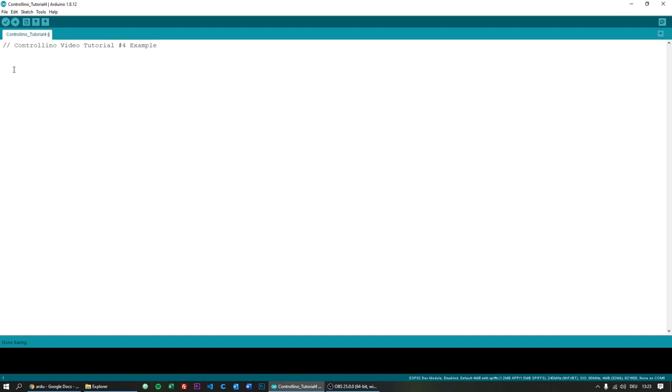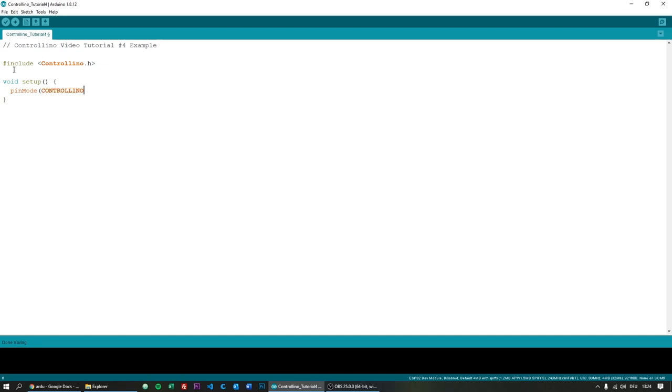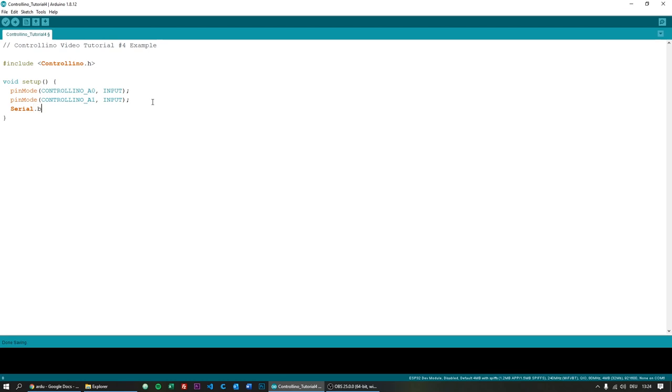Here we go. I've created a new sketch in Arduino IDE and now let's start with including the ControlLino library. This library allows you to use the pin aliases, for example controlino_A0 and stuff like that. Now I'm creating our setup function as always and initialize the input pins. I will use controlino_A0 as an input pin and controlino_A1 also as an input pin. Here you see why we use the ControlLino library because it makes us use the normal pin numbers very easily. And of course we need Serial.begin at a baud rate of 9600.